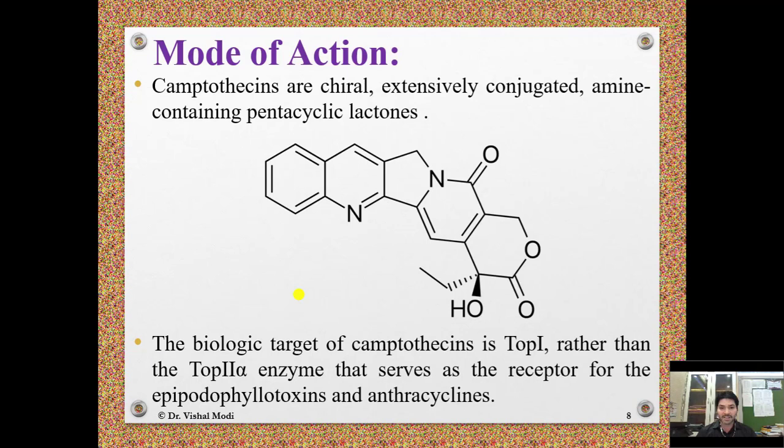Mode of action: Camptothecins are chiral, extensively conjugated, amine-containing pentacyclic lactones. The structure of camptothecin contains five cyclic ring structures, and because it has an electron ring system it is called a pentacyclic electron system. The biological target of camptothecin is the topoisomerase 1 enzyme, rather than the topoisomerase 2 alpha enzyme that serves as the receptor for epipodophyllotoxins and anthracyclines.